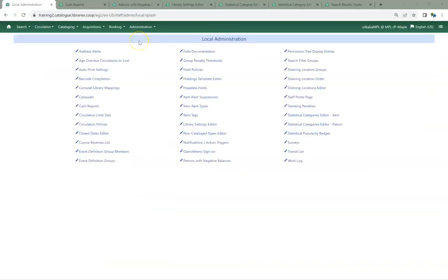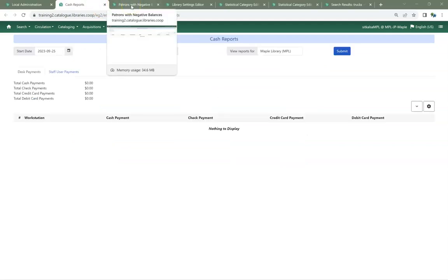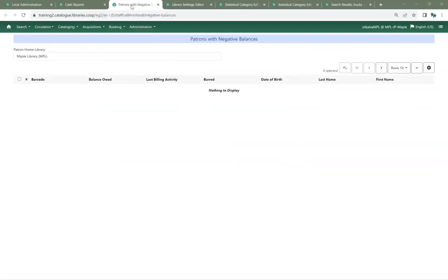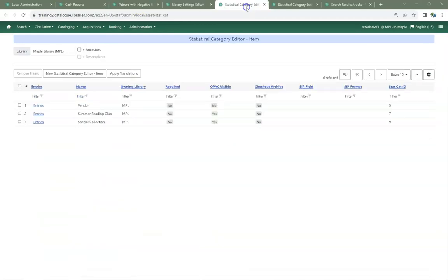A number of administration interfaces have been rewritten in the newer code now used by the Evergreen community. These include Cash Reports, Patrons with Negative Balances, the Library Settings Editor, and the Statistical Categories Editor, which has now been split into Item and Patron.